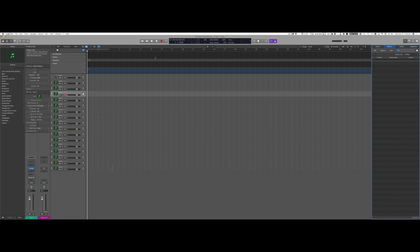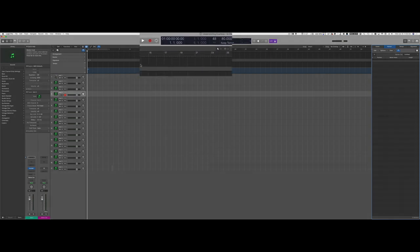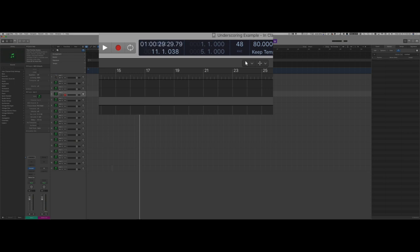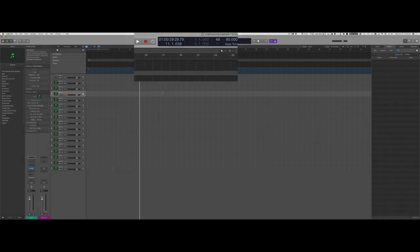The first thing I want to do is set a marker exactly at 30 seconds. This will give me a clear end point of the cue and will allow me to choose how many bars I'll need to write. To do so, I'm just going to type right here in my SMPTE code 01:00:30. That brings the locator right at 30 seconds.